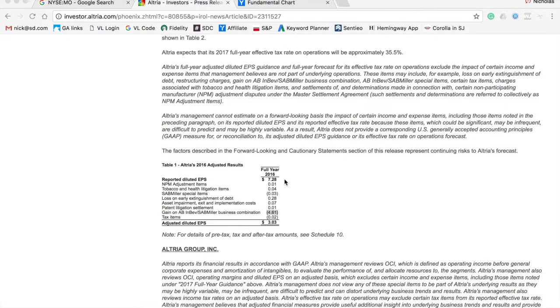This is dangerous because on paper, Altria looks like a fantastic investment if you rely on Google Finance's price-to-earnings ratio. In reality though, if you use the company's adjusted earnings numbers, it is actually a little bit overvalued and we would not recommend buying it right now.